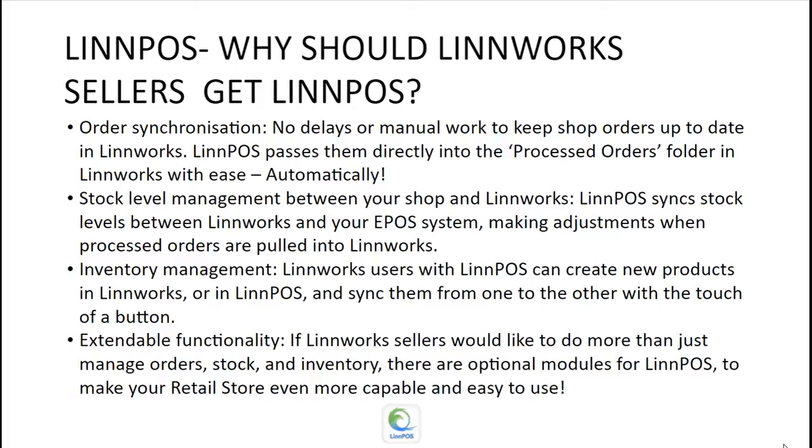Inventory management is also a fantastic reason why Limworks sellers should be on Limpos. Limworks users with Limpos can create new products in Limworks or in Limpos and sync them from one to the other with the touch of a button.